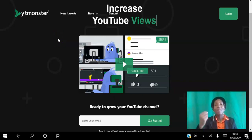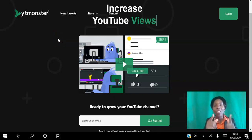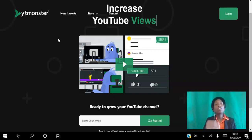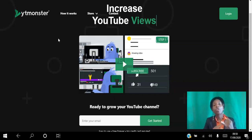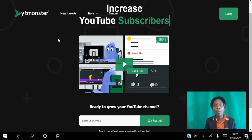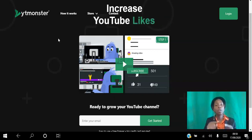Hello there and welcome, I'm Angela, and in this video I will be showing you how to grow your YouTube channel on autopilot using the YT Monster platform. YT Monster is a free traffic exchange platform which you can use to increase your YouTube views, subscribers, likes, and comments.